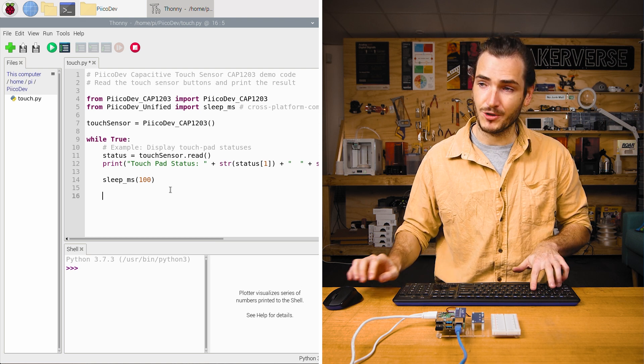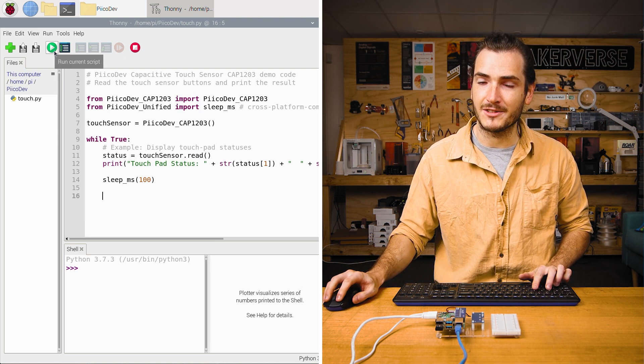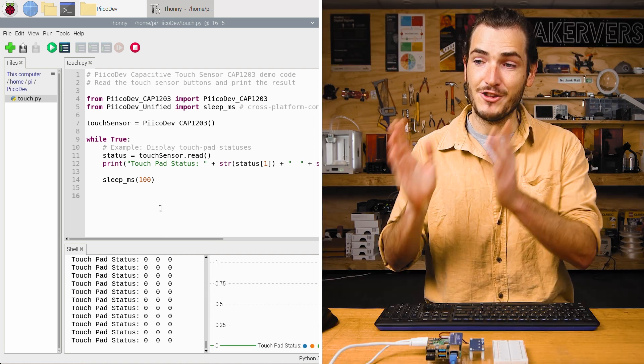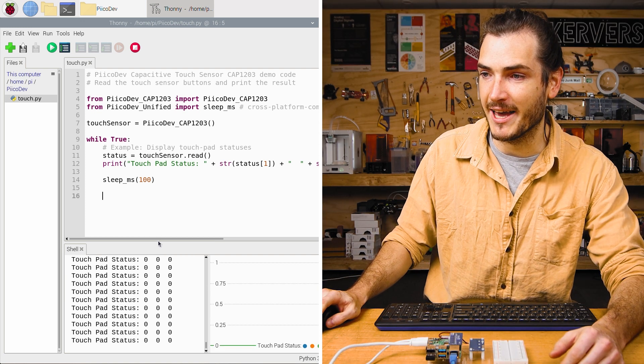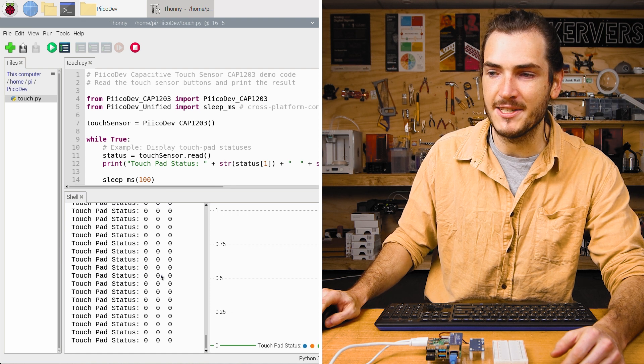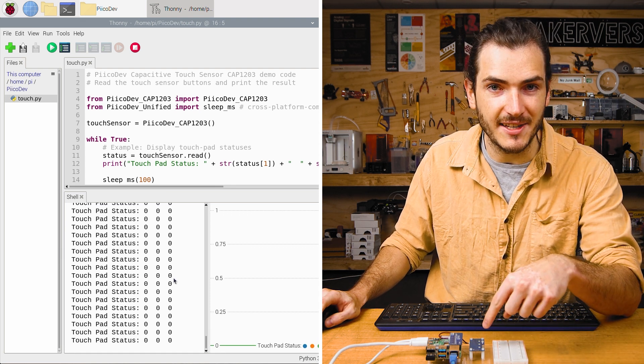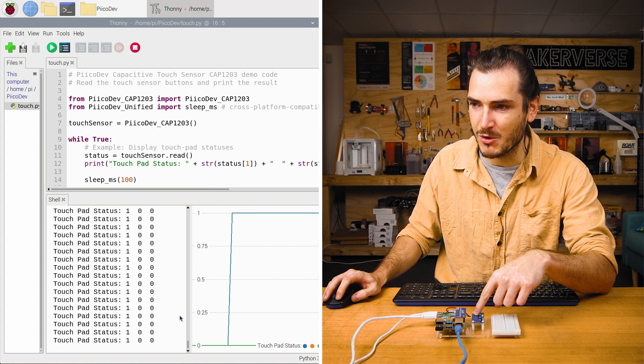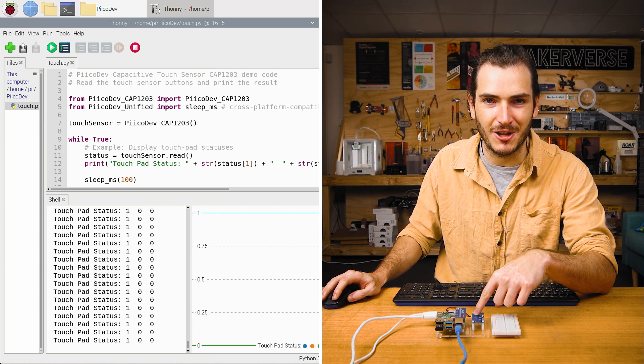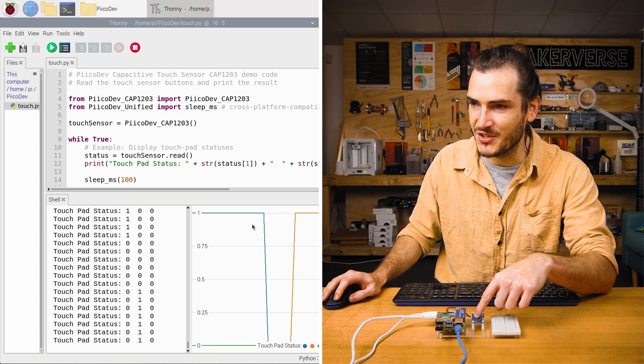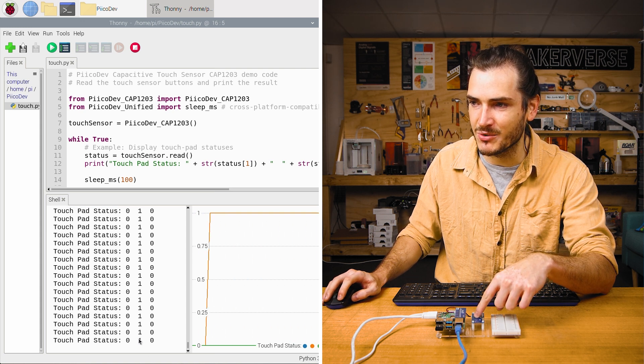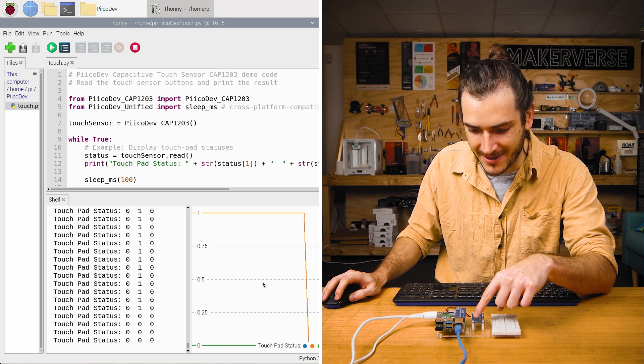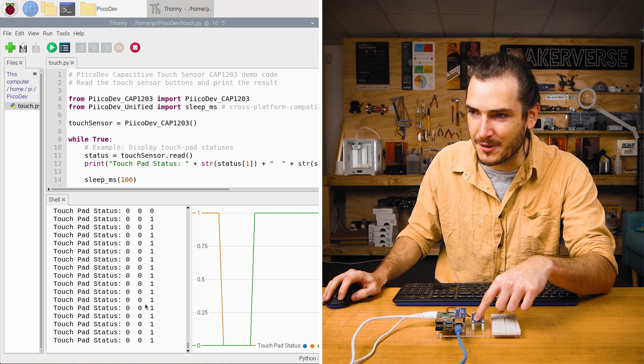You can press ctrl r or press the green run script button to begin running this example. You can see in the shell immediately we have the touchpad status and three digits to indicate the status of each of these touchpads. If I press touchpad one, that first digit turns to a one and you can see the blue line in the plot has shot up to one. I'll press two. There's that second digit turning to a one and we have the orange line and then touchpad three and there's the third digit turning to a one and the green line goes up.